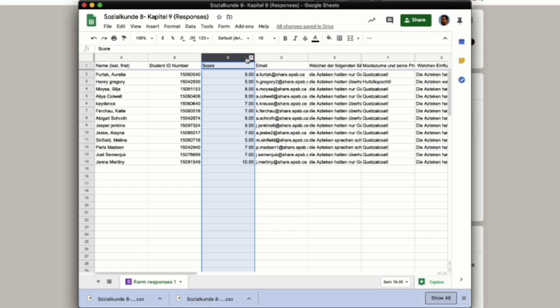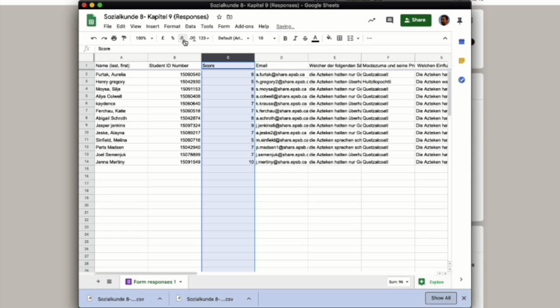And it's going to give us these decimal places behind it. We want to get rid of those by decreasing our decimal place value by two. And we're down to a single score value. That's what you want when you import.